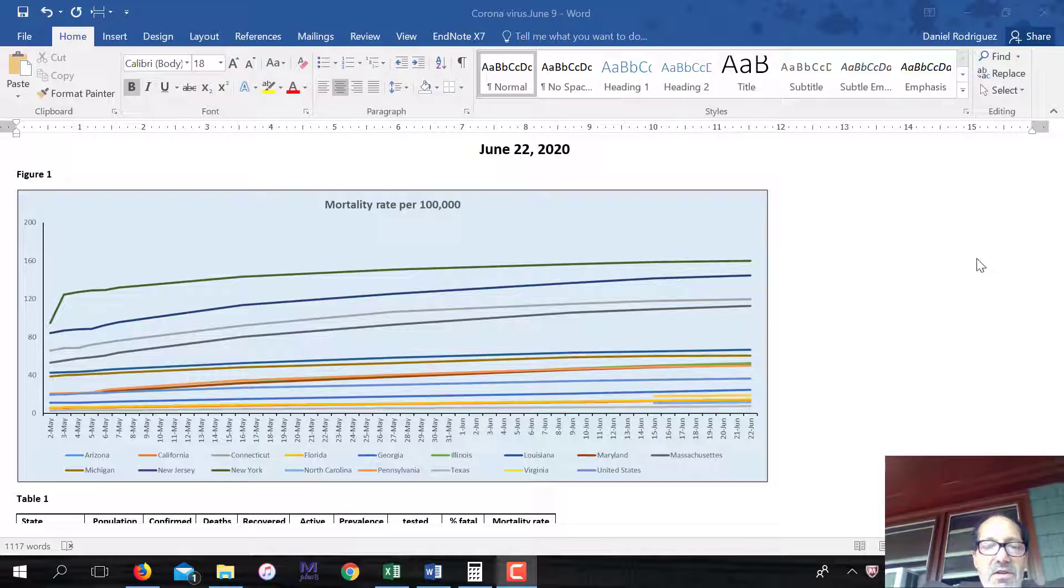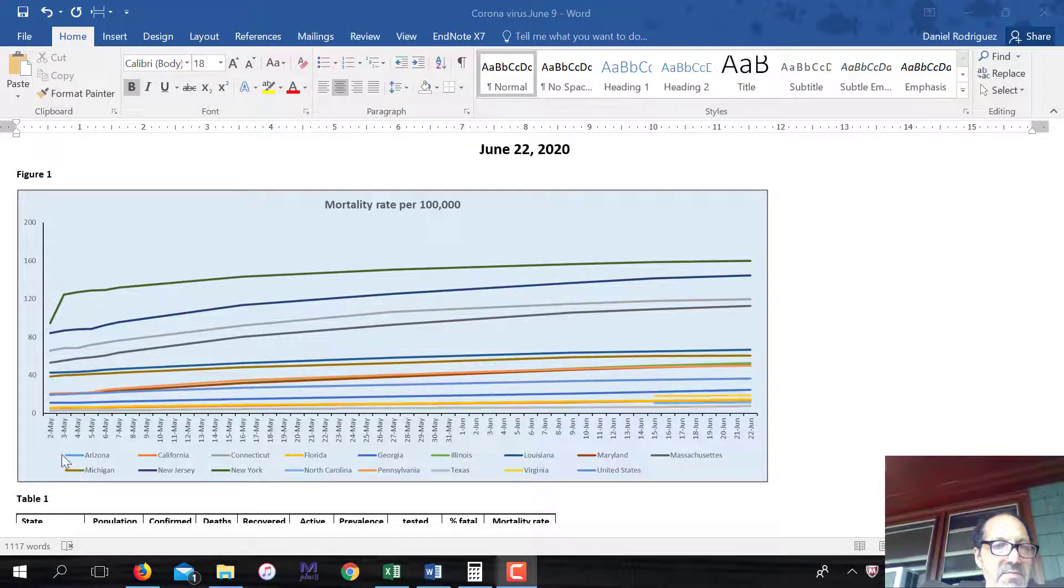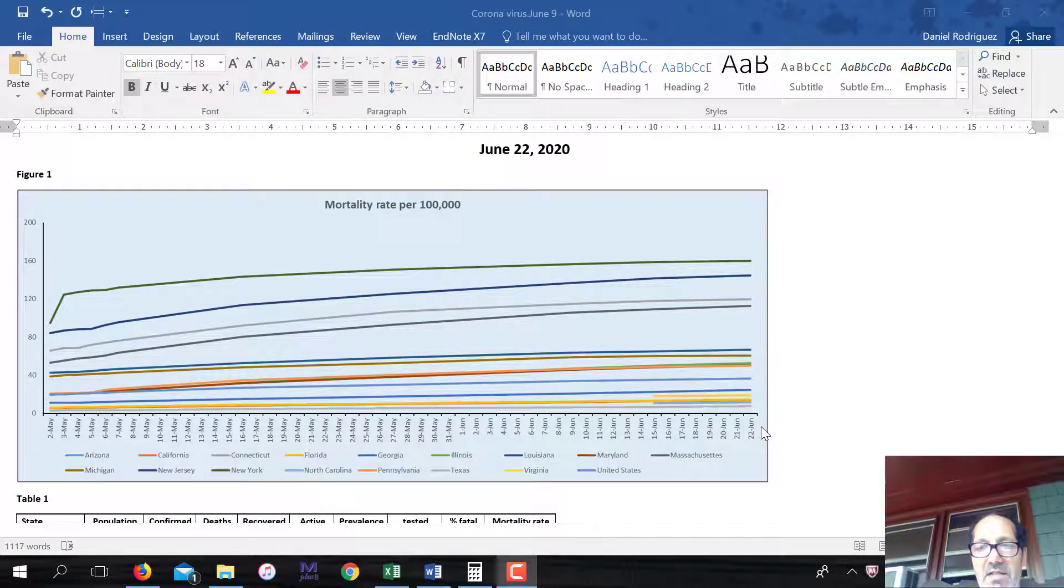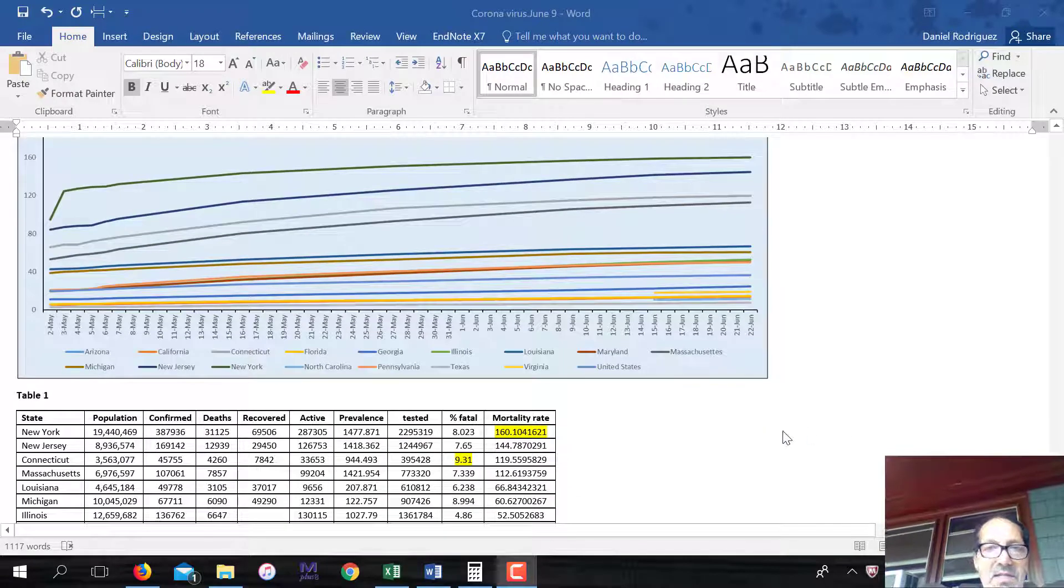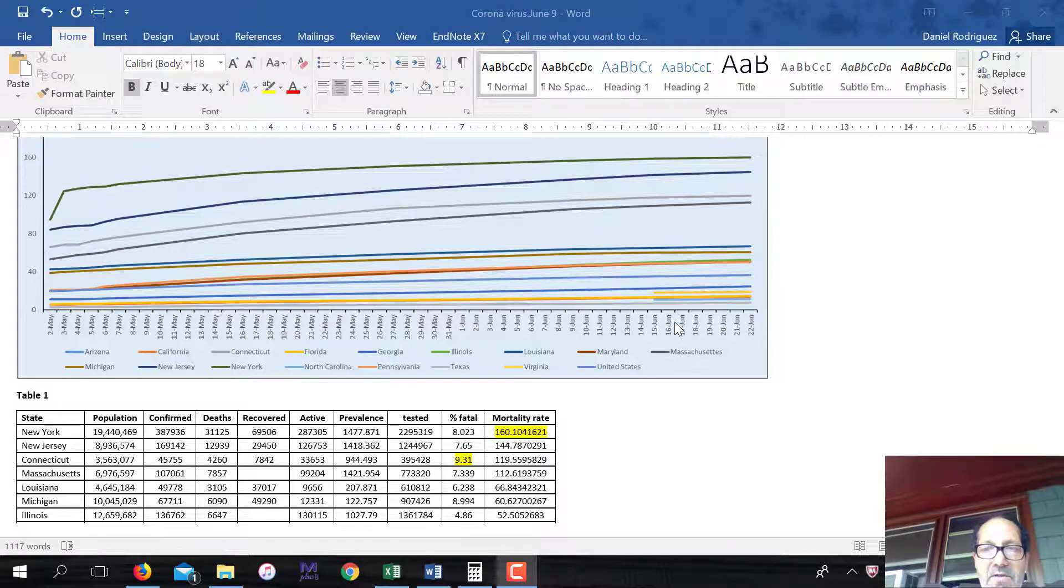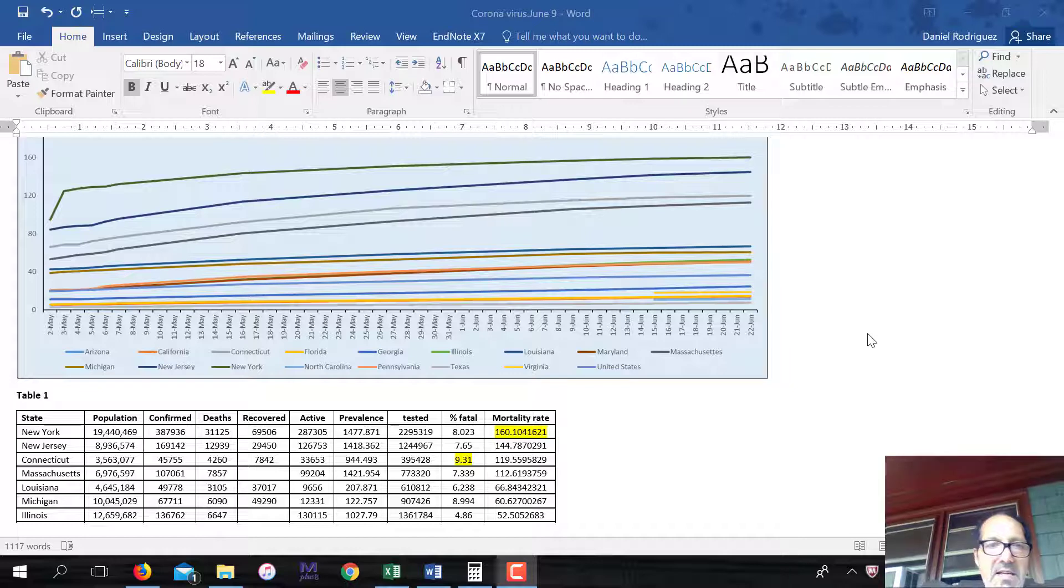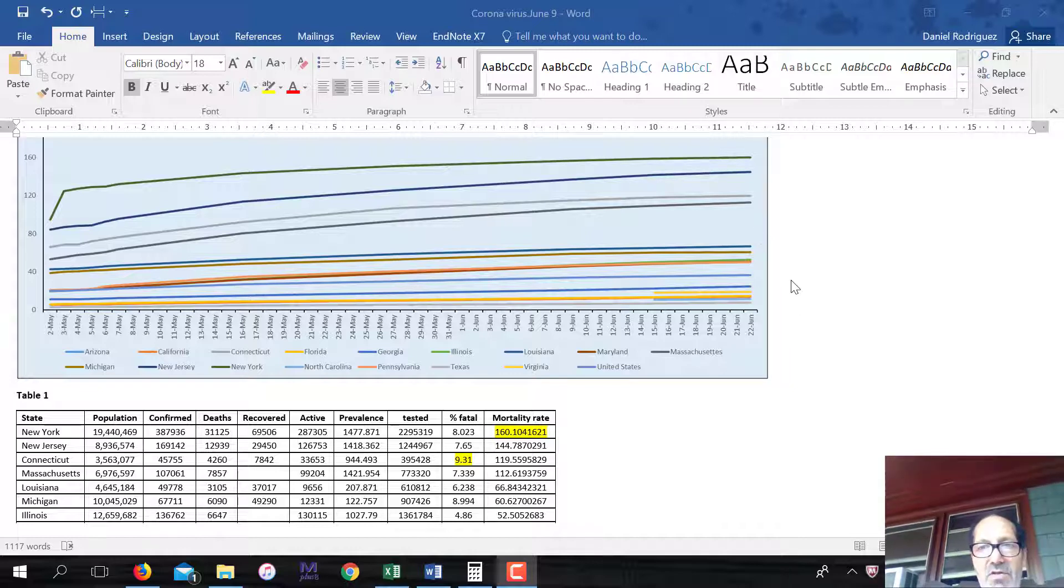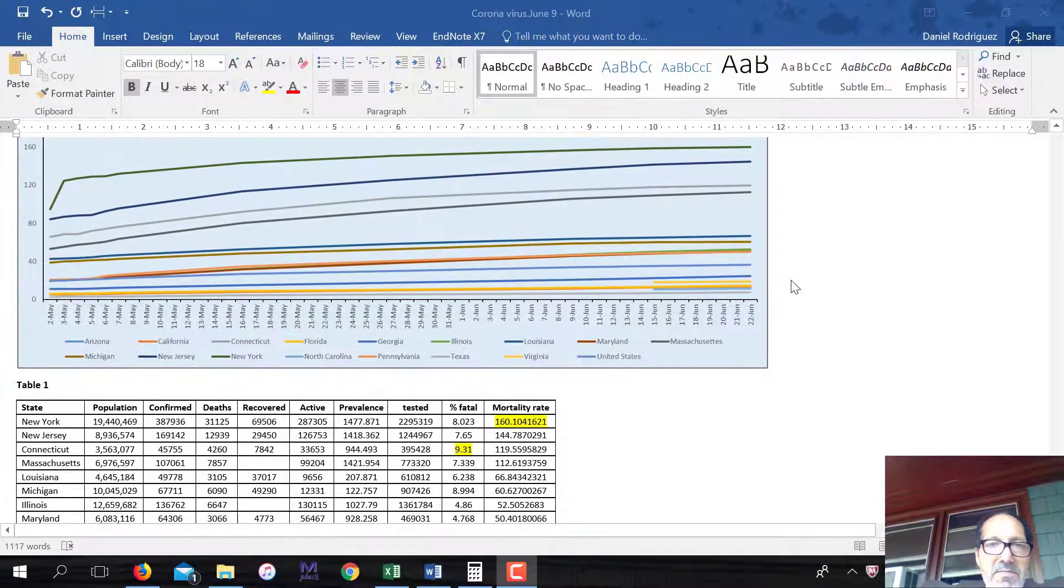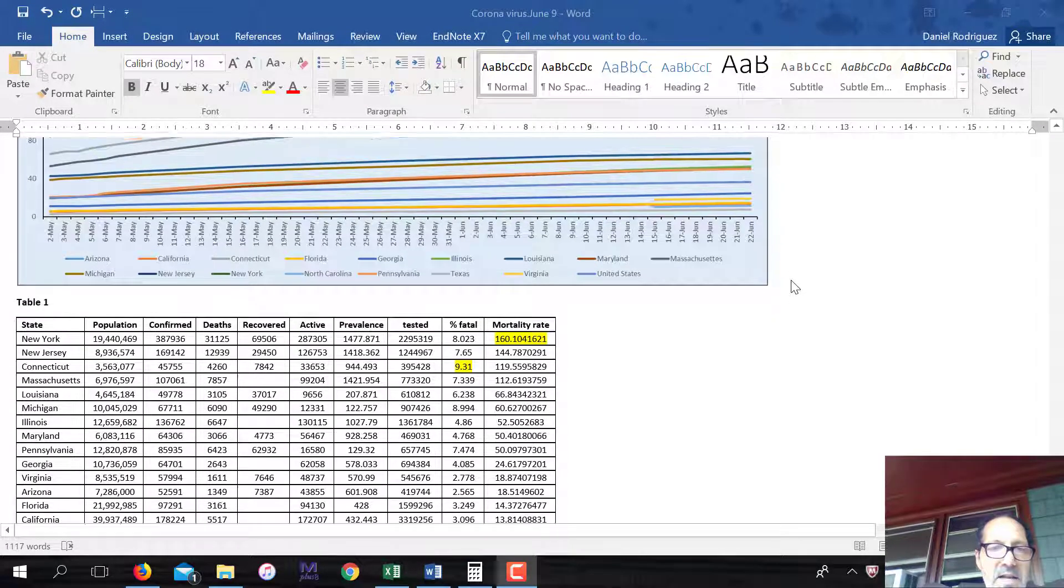This is a figure of mortality rates. I started this May 2nd and today is June 22nd. And what you'll notice here is I don't have data for everybody over this whole period. For instance, North Carolina and Virginia, I added late. I also added Arizona, but today for the first time, so it doesn't even show up here. But I do have the data available in this table.